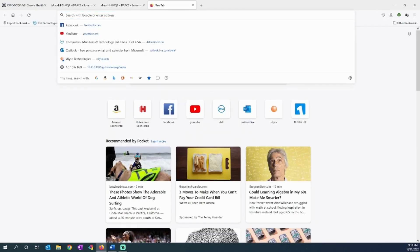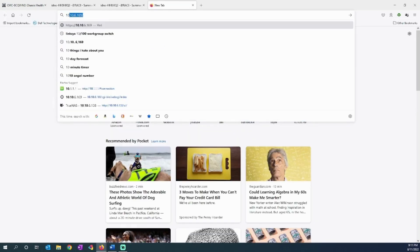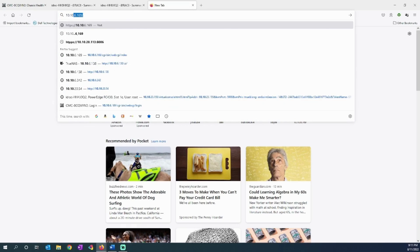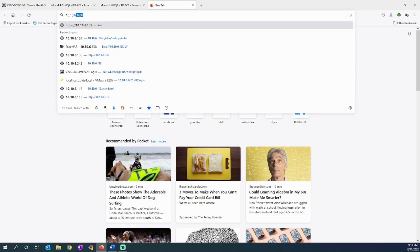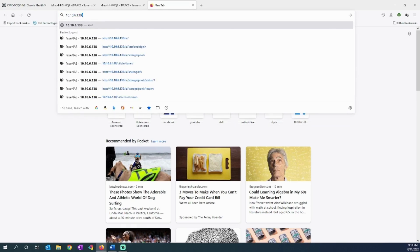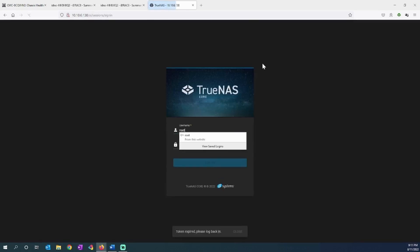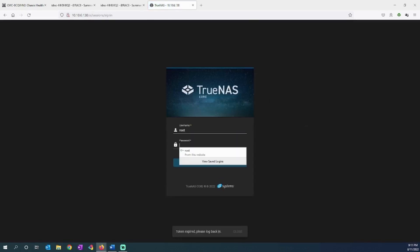Let's go to 10.10.6.138, and that'll take me directly to the dashboard for the TrueNAS server, my NFS server. Let's log into it.